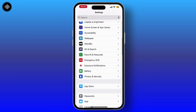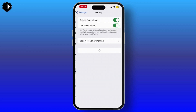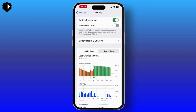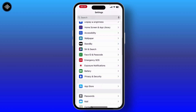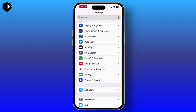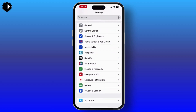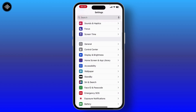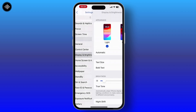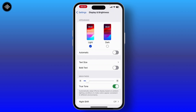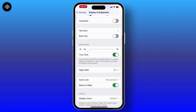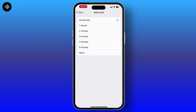You'll see the Battery option — simply go through it and make sure that Low Power Mode is toggled off. Once you do that, go back and check in Display and Brightness — your auto lock grayed out issue will be solved. From here you can simply change your auto lock setting.